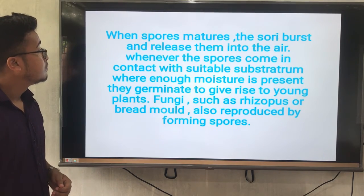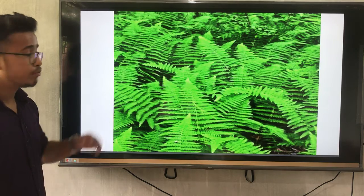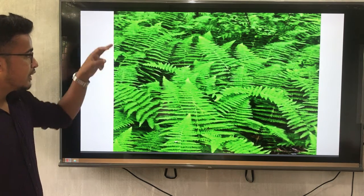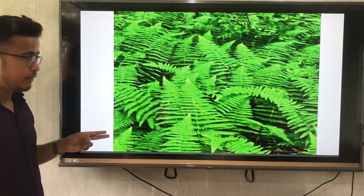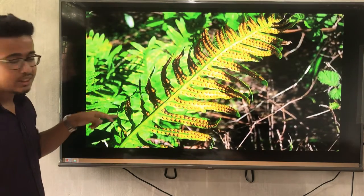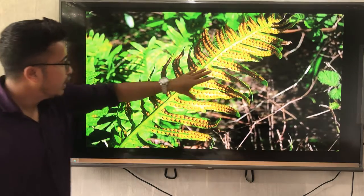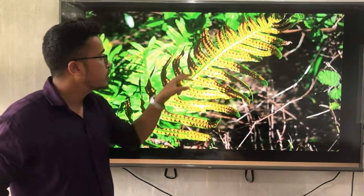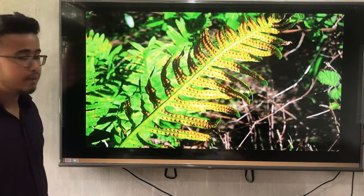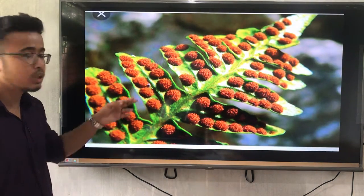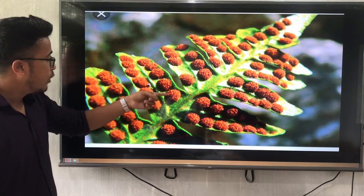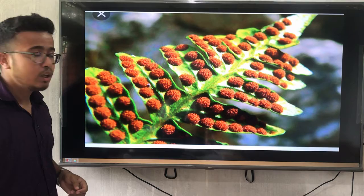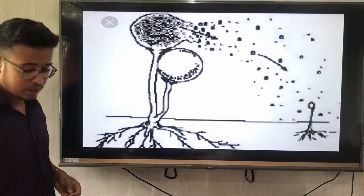While in ferns, spores are produced in sori present on leaves called sporophylls. This picture shows the fern plant. Here you can see the dot-like structures on the back of the leaf — these are called spores, produced by the fern plant.